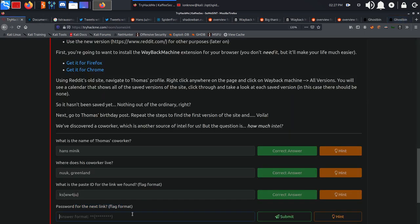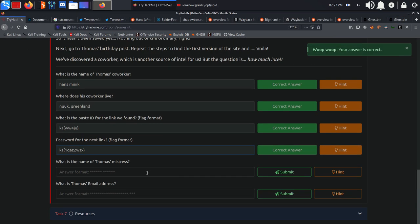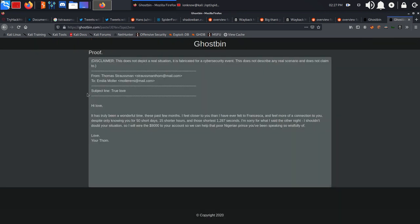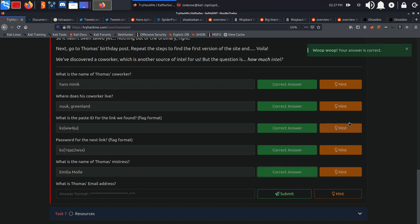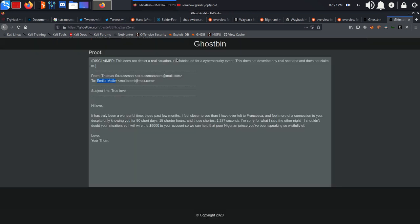And actually answer the question for this password. What is the name of Thomas's mistress? Reading through this, we have emails from Thomas to Emilia Muller. So we're going to be assuming that this is the mistress. Copying the name, and as you can see that is the correct answer.